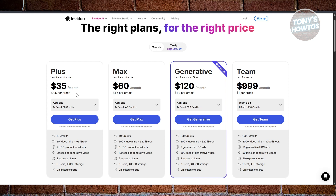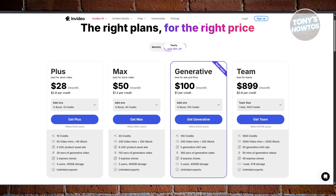As you can see, the pricing for NVIDIA is quite a lot. Just the basic plan here is around $35 per month. But if you get the yearly plan, it's going to go down — you're paying like $7 less, so it's now $28 just for the plus plan here.